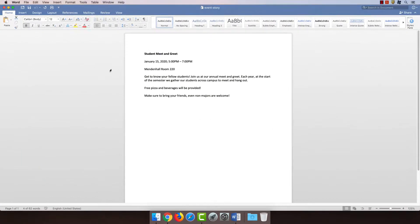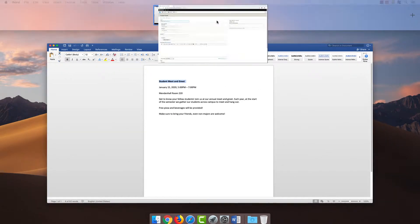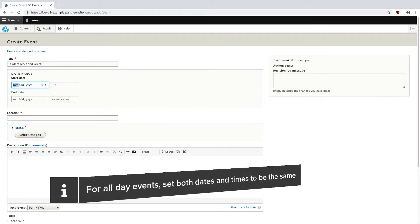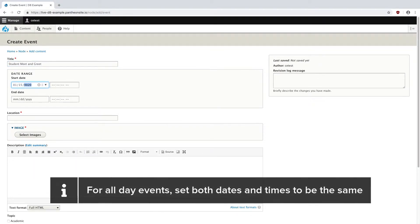I'm going to copy and paste the title into the title field in Drupal. My date was January 15th, 2020, from 5 o'clock p.m. to 7 o'clock p.m. So in the time area, I'm going to write in 01, 15, 2020, and in the time I'll put 05, 00, 00, p.m.